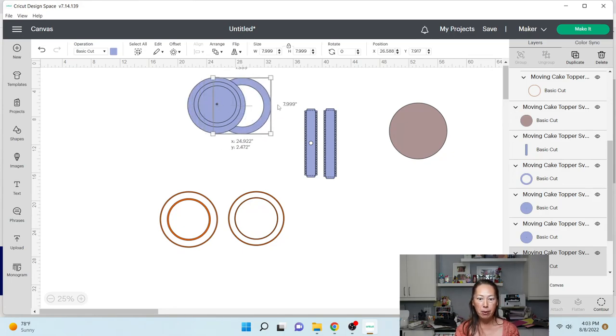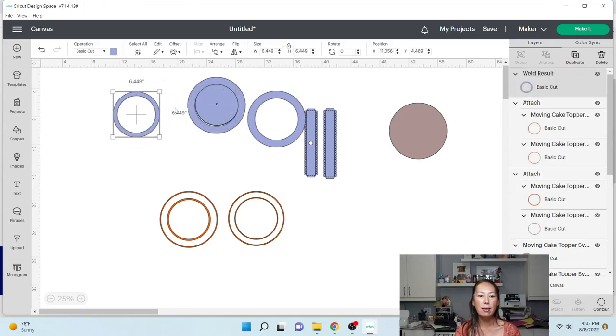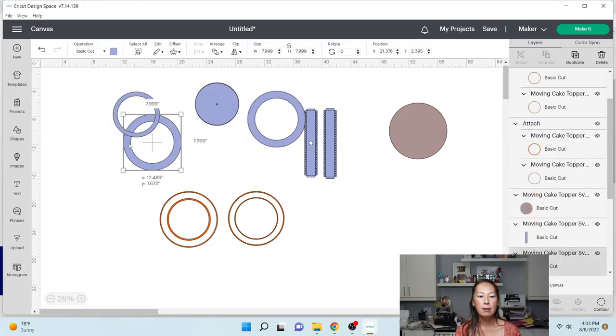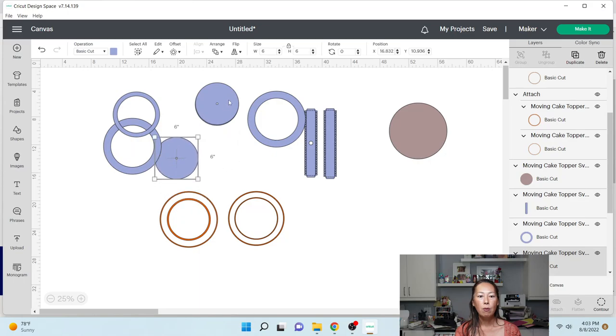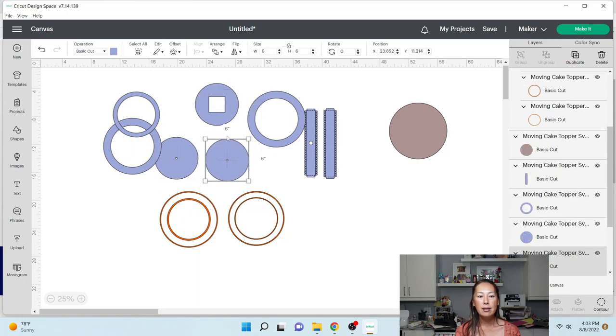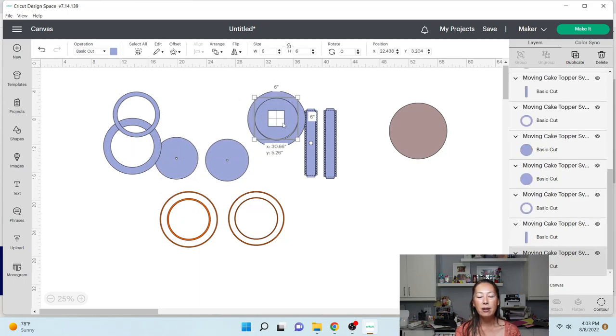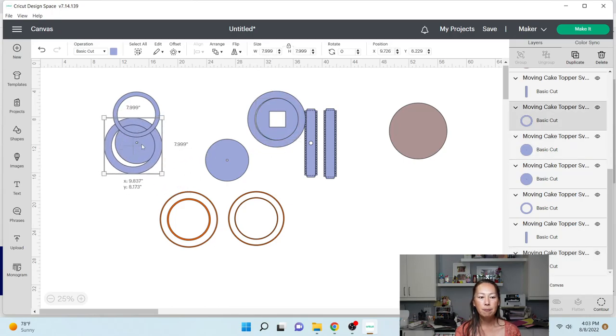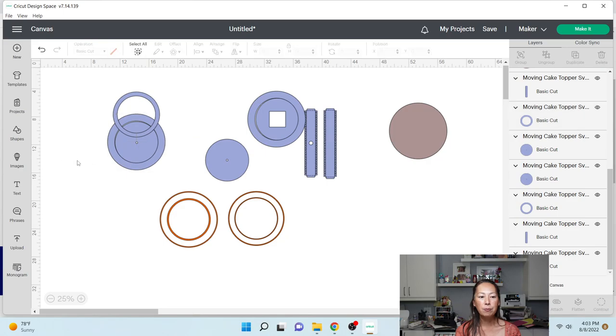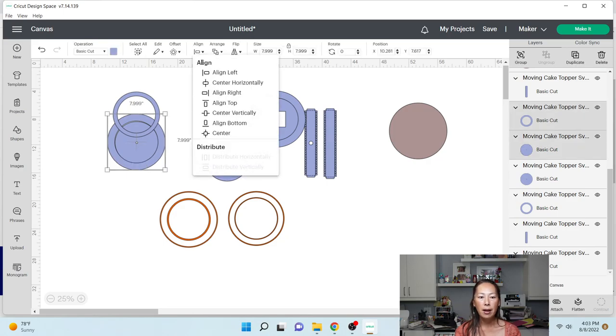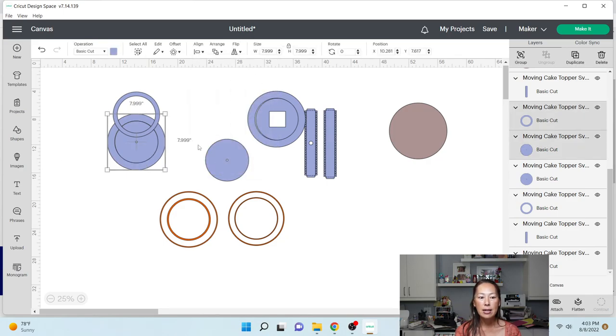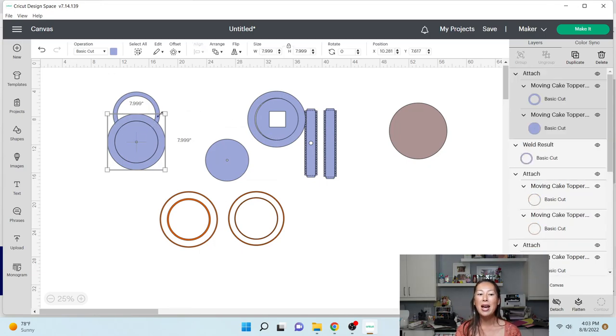Okay, when you go to cut this, what you can do is these pieces fit inside here. So I would do what we did down here. I would grab these two and go to align and center, and then you want to attach it so that it cuts like that. You're not wasting any paper.